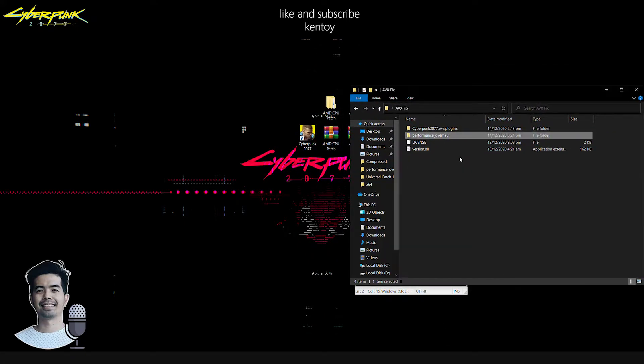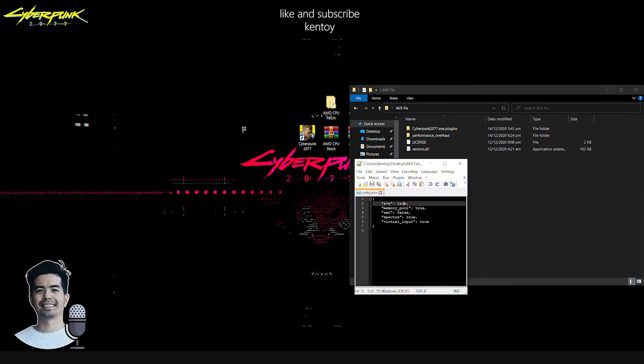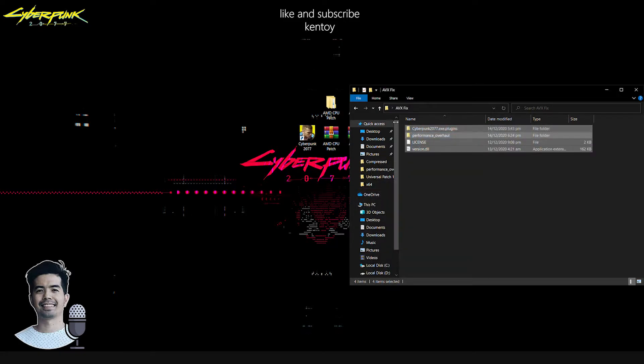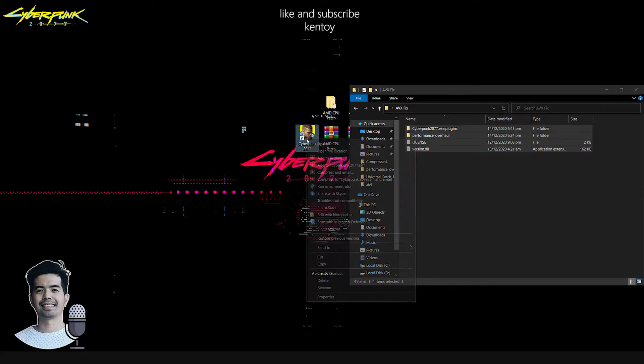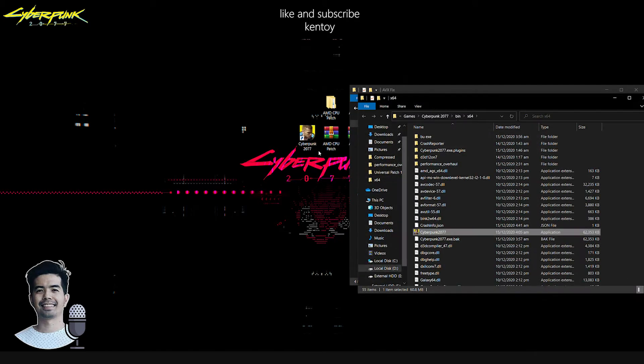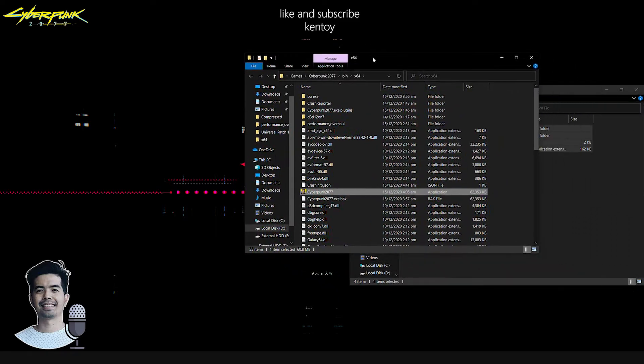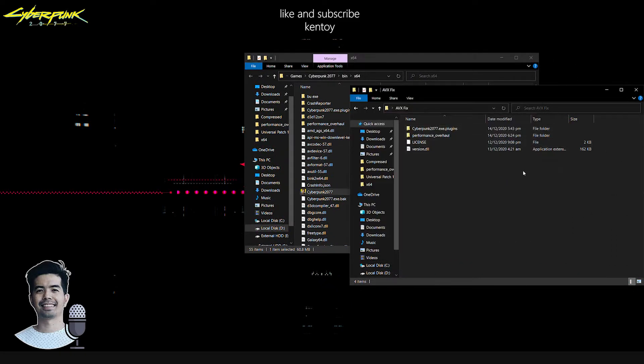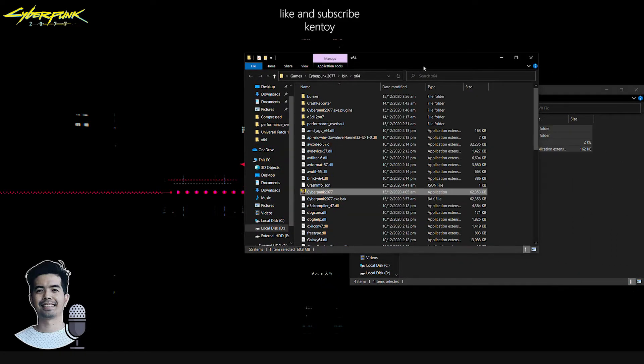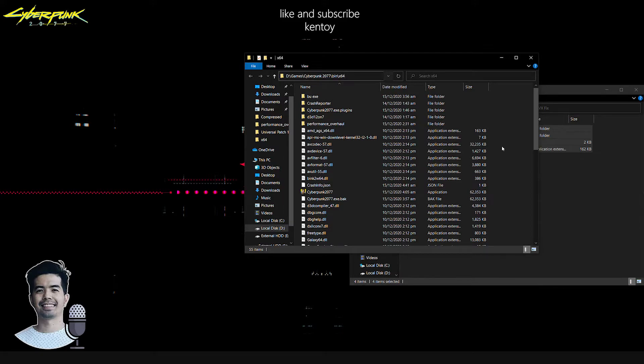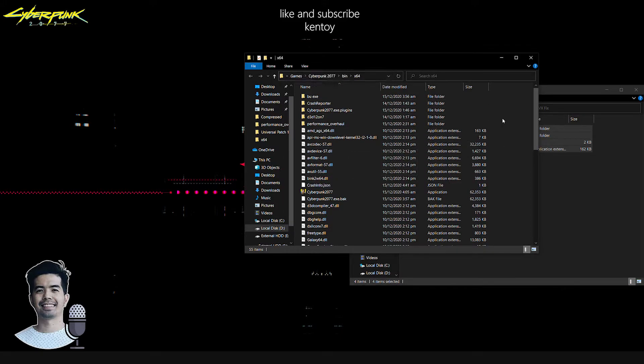What you're going to do here is simply copy everything inside the bin x64 folder. Let's open the file location of the game. Make sure that you copy everything from this folder inside the game folder. This is the path bin slash x64. Make sure that you place everything here. I'm not going to place this because I don't have any issues with the AVX.